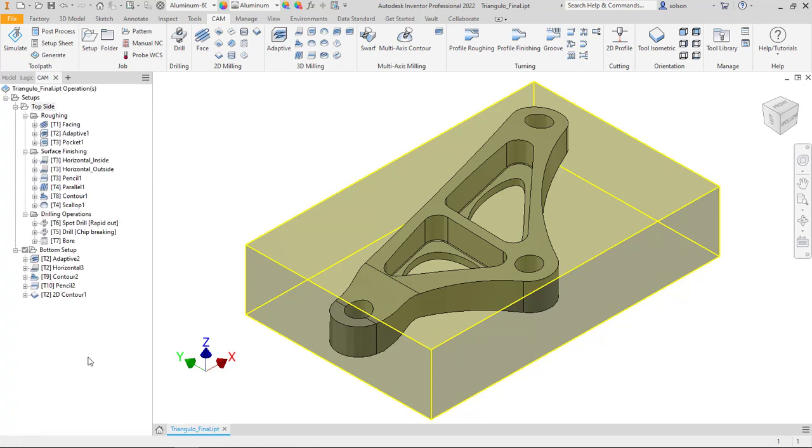Then we'll create different types of toolpaths, everything from a 2D facing operation, drilling operations, and creating templates for those. Also 3D adaptive, and we'll also do some scallop operations. We'll talk about roughing operations and finishing operations.